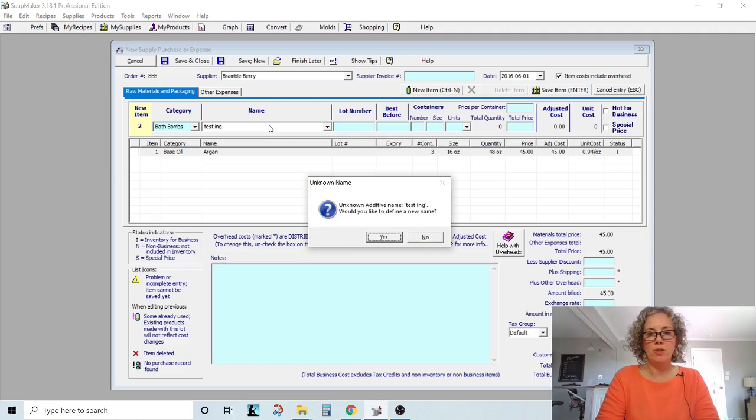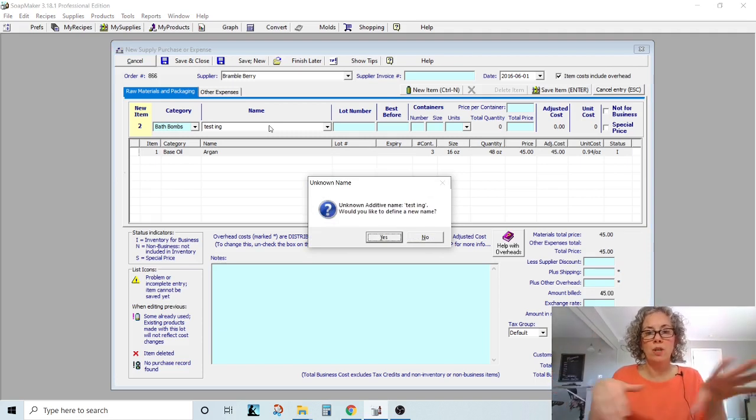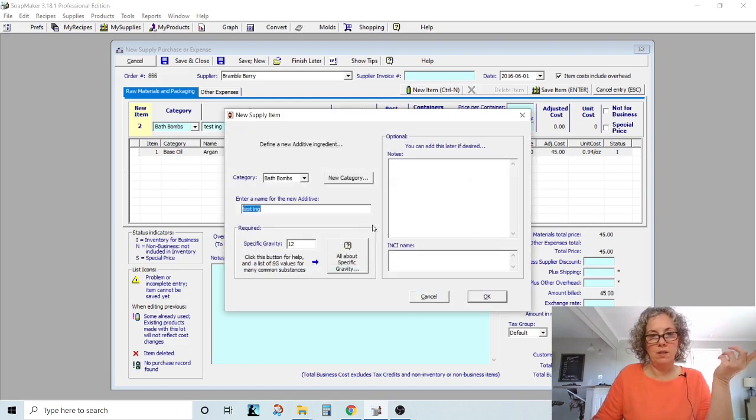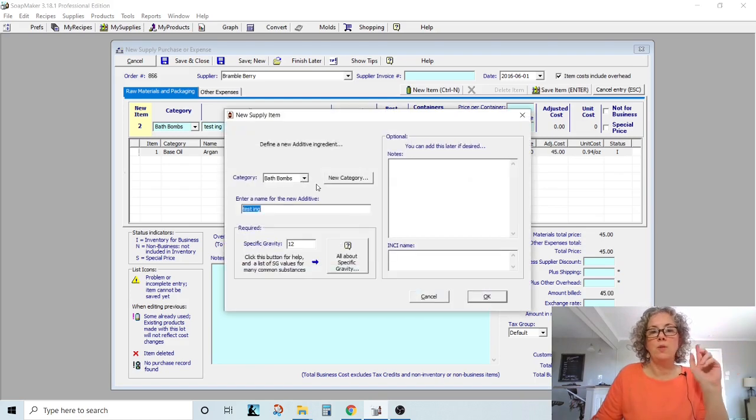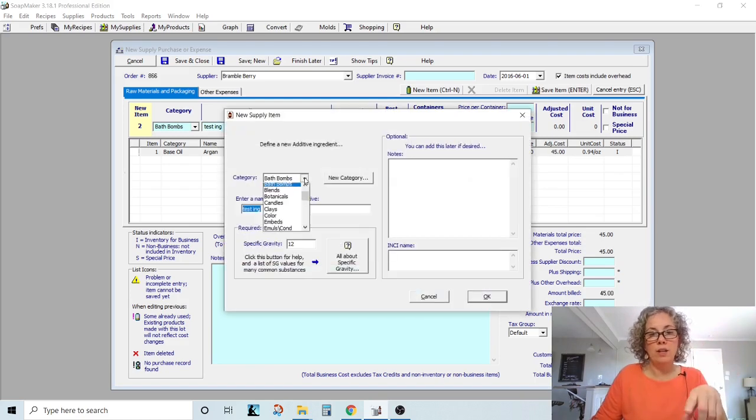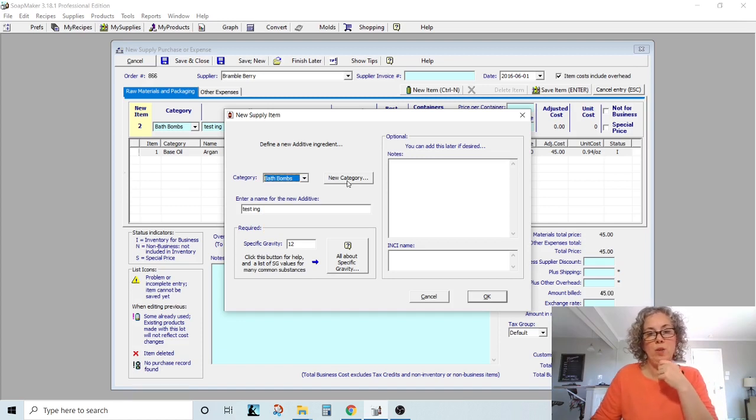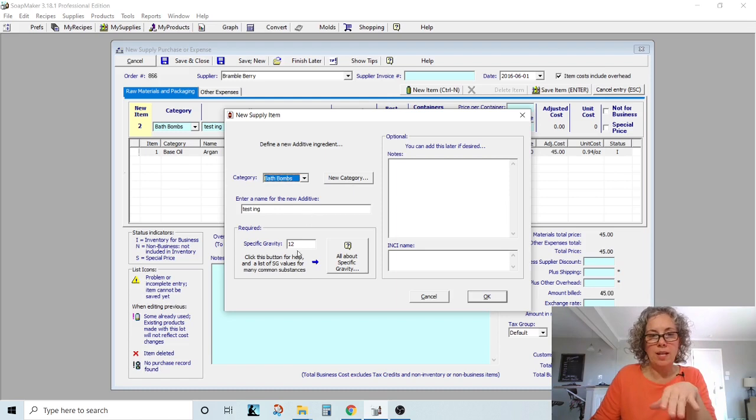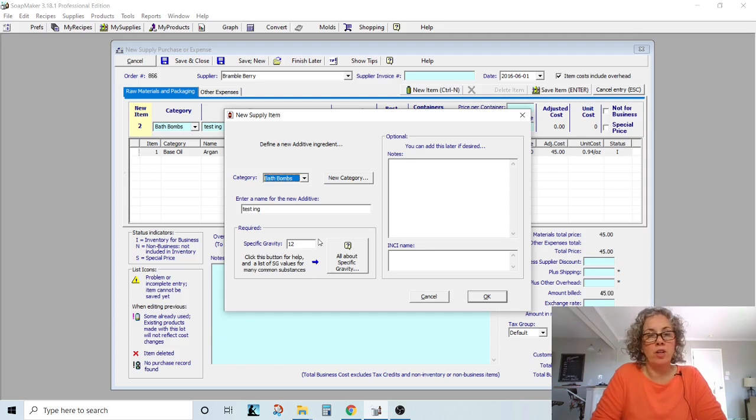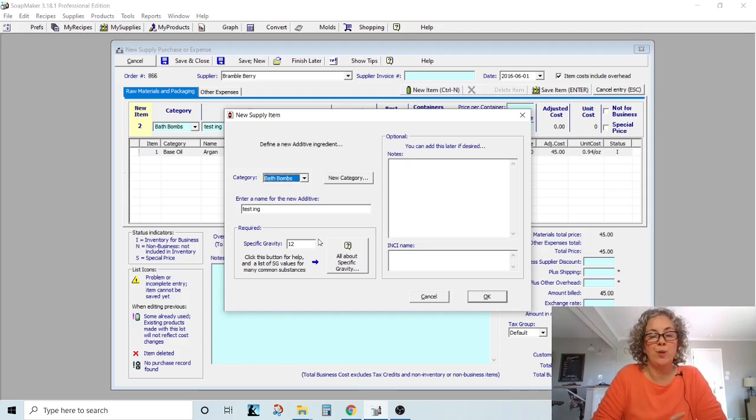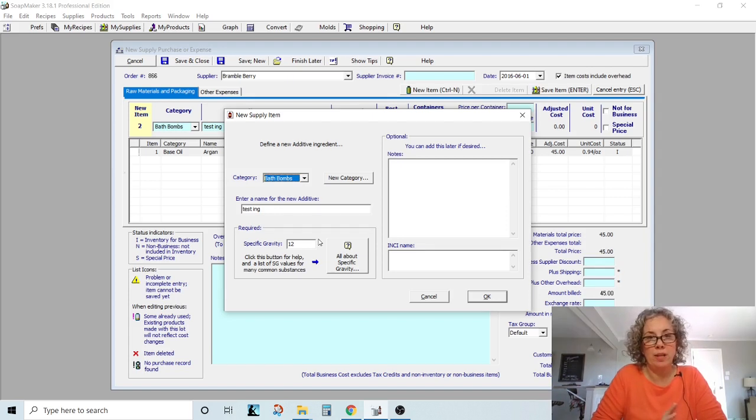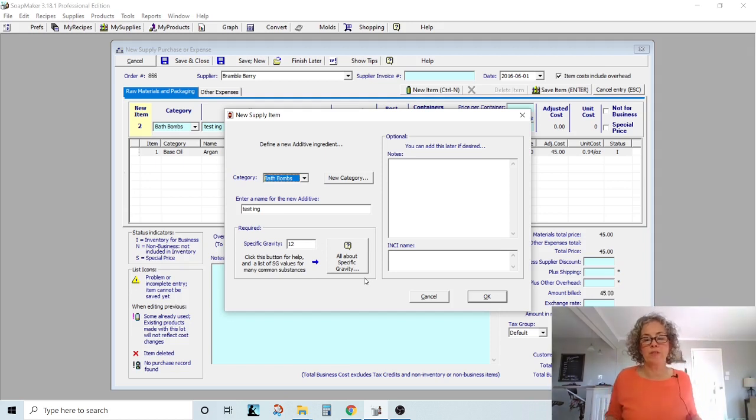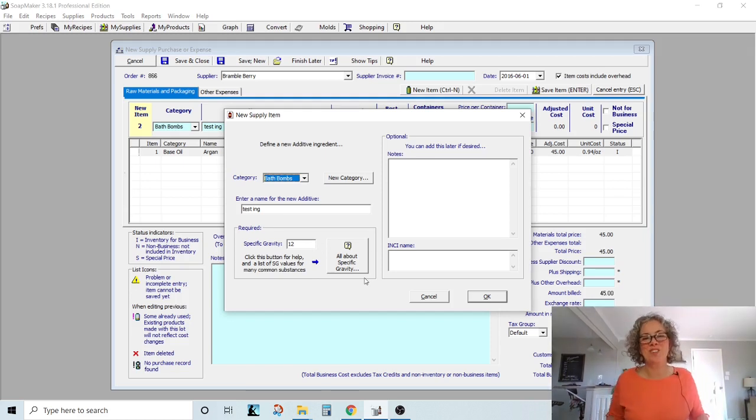And if you tab, it's going to say, oh, this is unknown. Would you like to define a new name? And you can say yes. And you tell it what category you want it in. You can click your new category here too, which I don't think I knew that. You can give it a name and then specific gravity. Honestly, I'm not going to go over specific gravity. I never, ever use it because I weigh every single thing. So I just leave it, whatever it wants to give it to me at, I don't do anything with specific gravity. So that's going to be someone else to help you with that one.